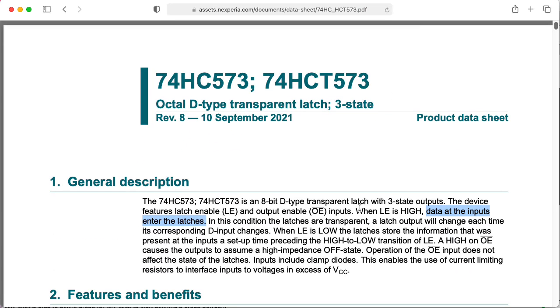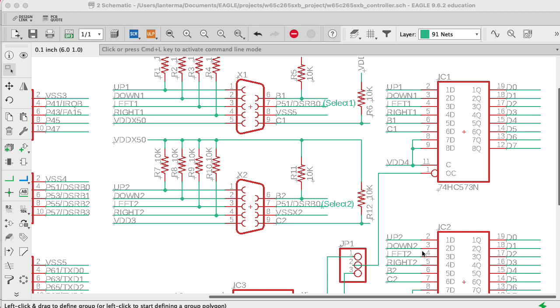Now, if the LE line goes low, it will latch that information. It will store it kind of in a little set of registers here, although you really think of D flip-flops as registers, but you get the idea.